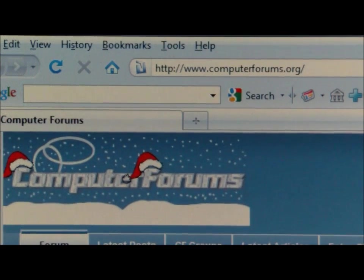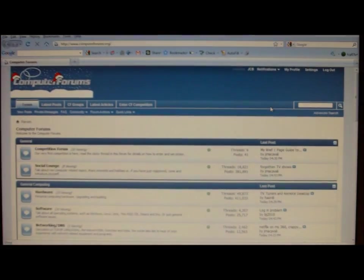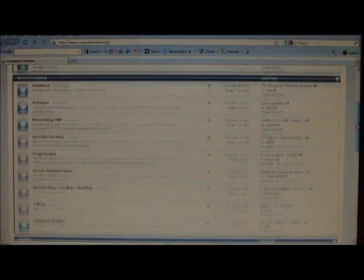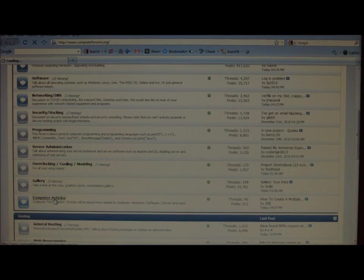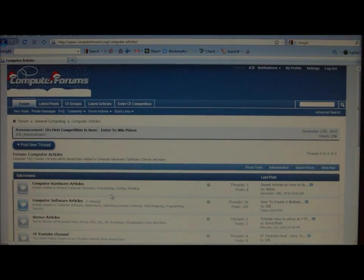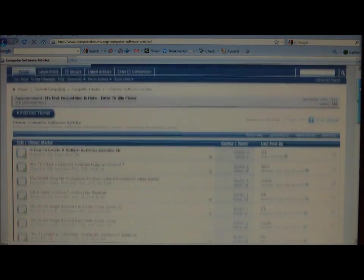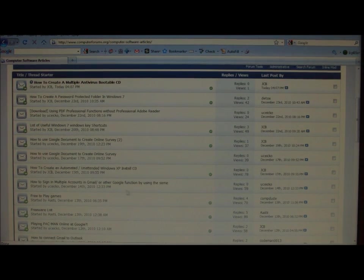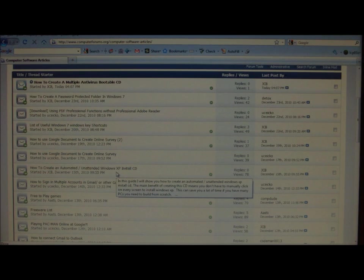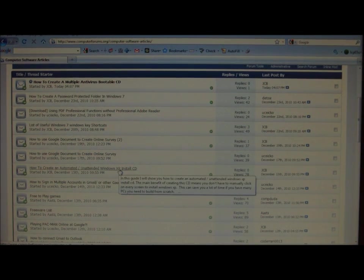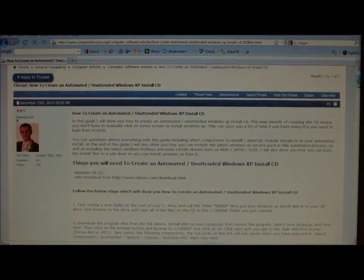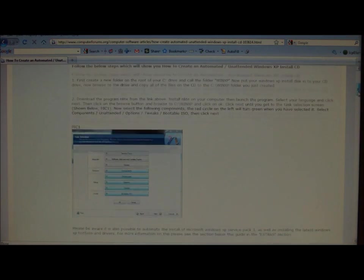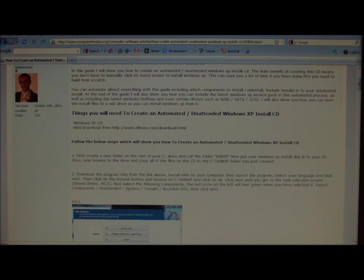First of all, head over to our site, computerforums.org. Scroll halfway down the site until you get to the computer articles category. Go into that category and then there's computer software articles. Scroll a little bit down and take a look at this guide, how to create an automated unattended Windows XP install CD. In here it will list everything you need with the download links and also a step-by-step guide. I'm going to show you exactly how to do it now.